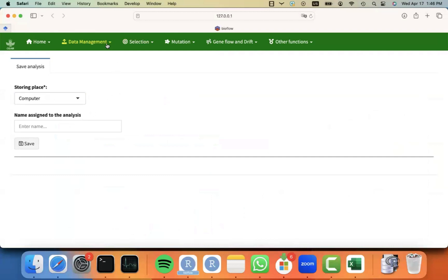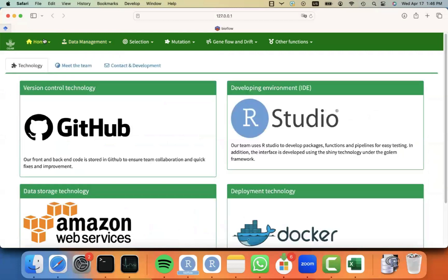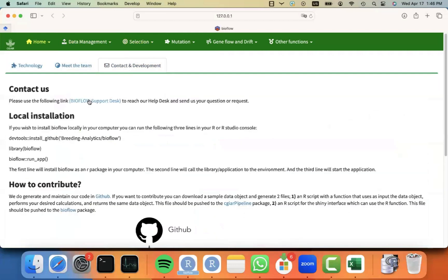So I hope this was useful. If you have some particular information that you want to know or questions, like I said before, don't hesitate to go to About Us under the Home menu, Contact and Development. And you can contact us by clicking on the Support Desk. Take care and good luck with your analysis.